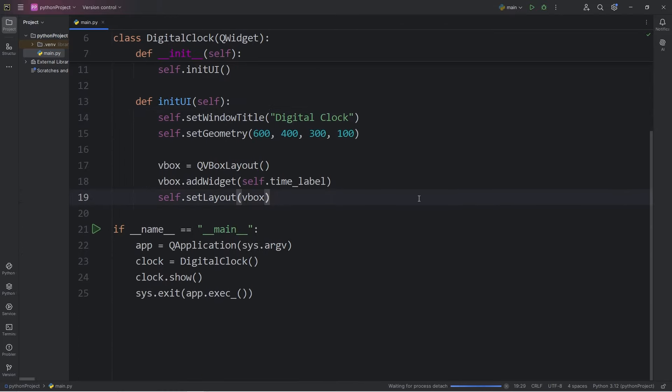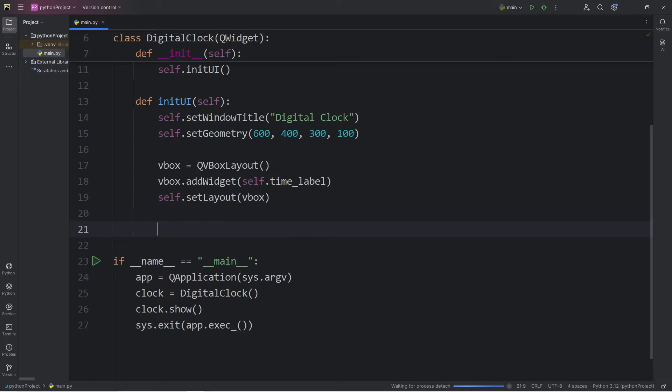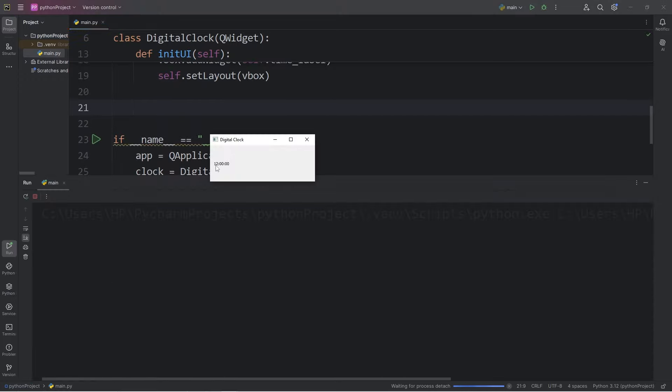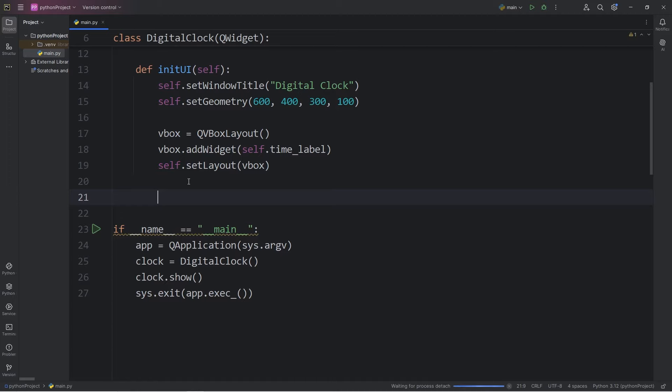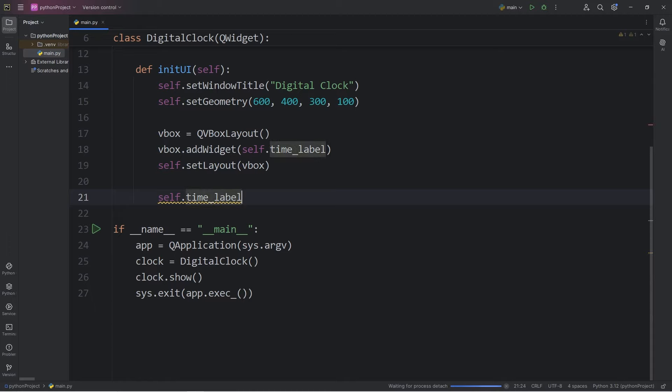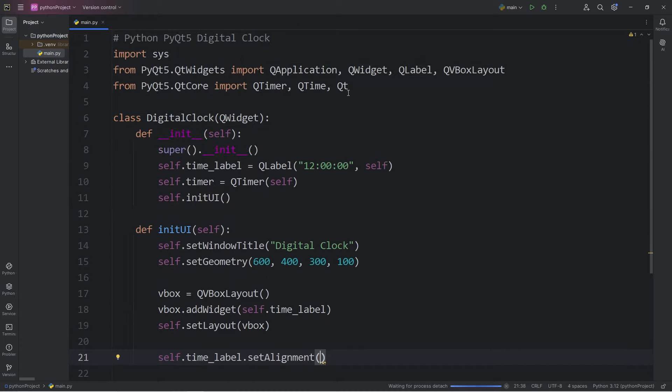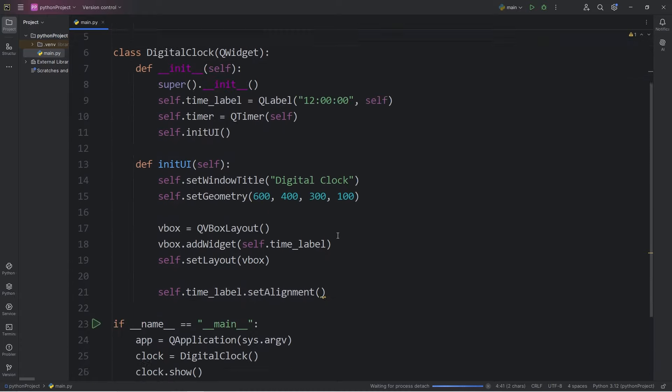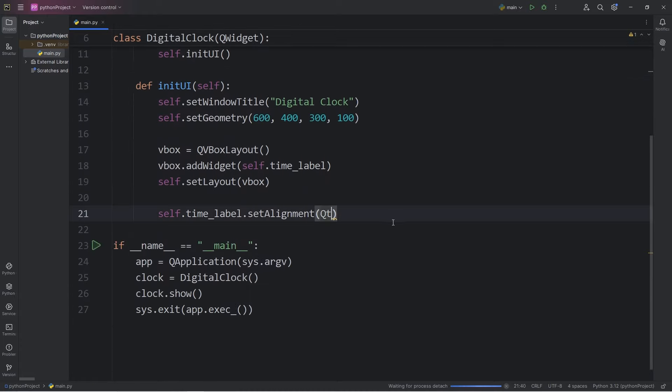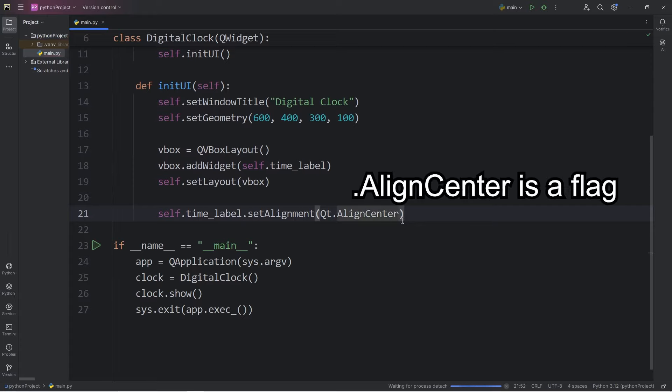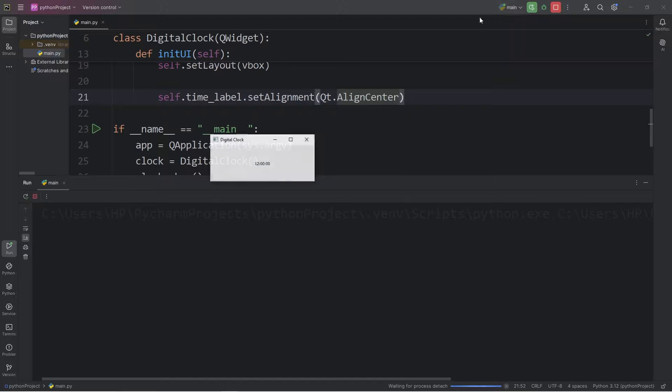All right, so after our layout, I would like the label to be center-aligned horizontally. Here's how we can set that up. We will take our label, self.timeLabel, call the setAlignment method, access the class of Qt, accessAlignCenter. This should center-align our time.